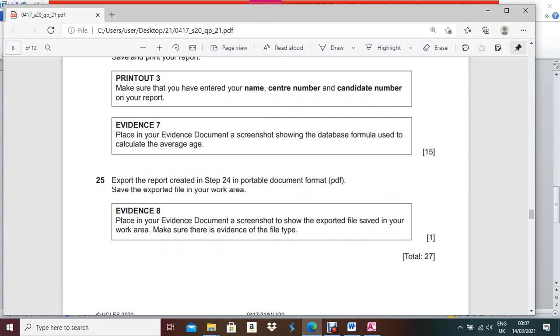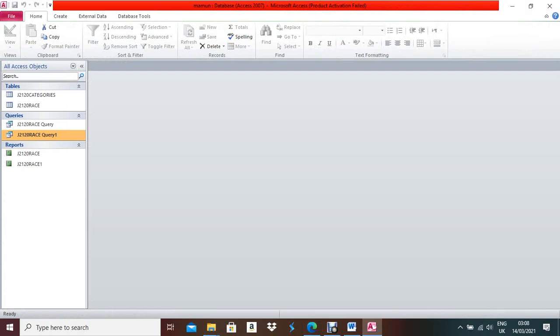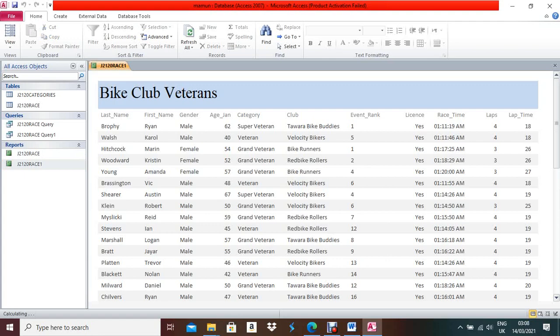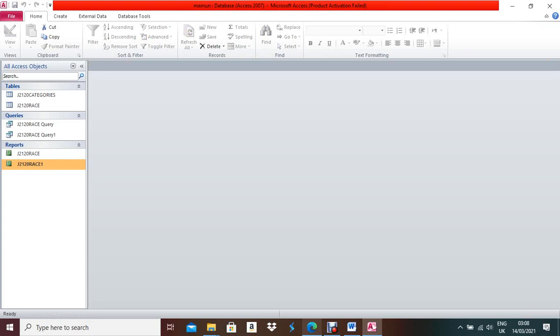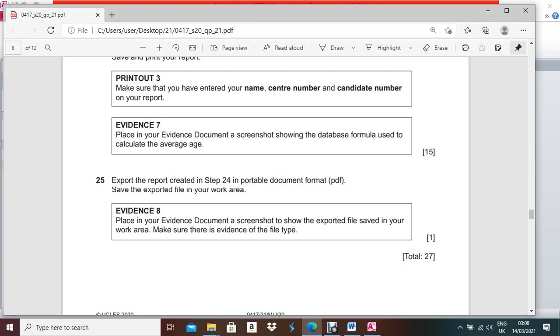Next, export the report created in step 24 in Portable Document Format (PDF) and save the exported file into your work area. Press Control+S. This is your report. Right-click over the report and select Export to PDF.